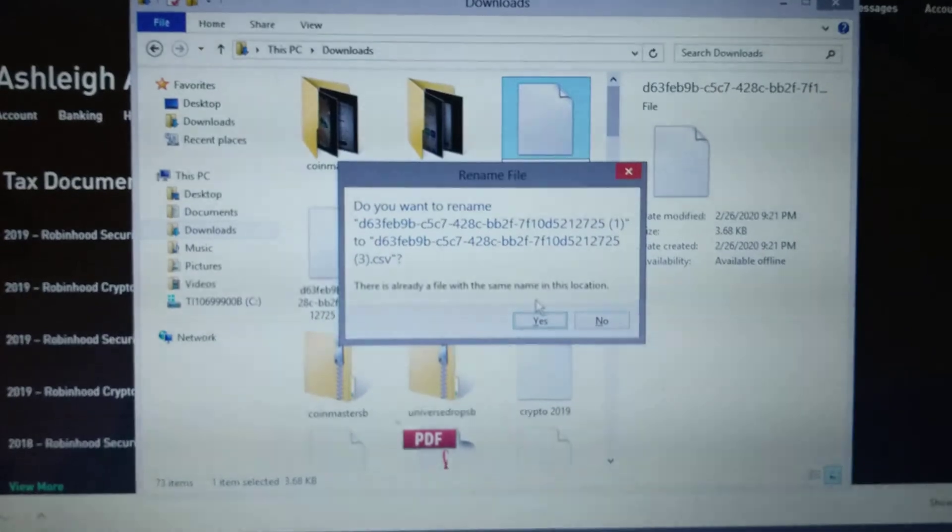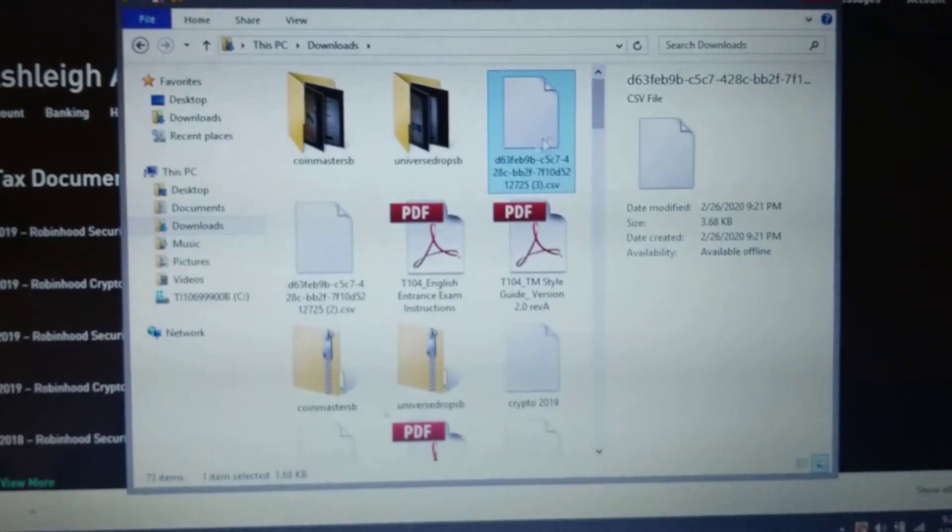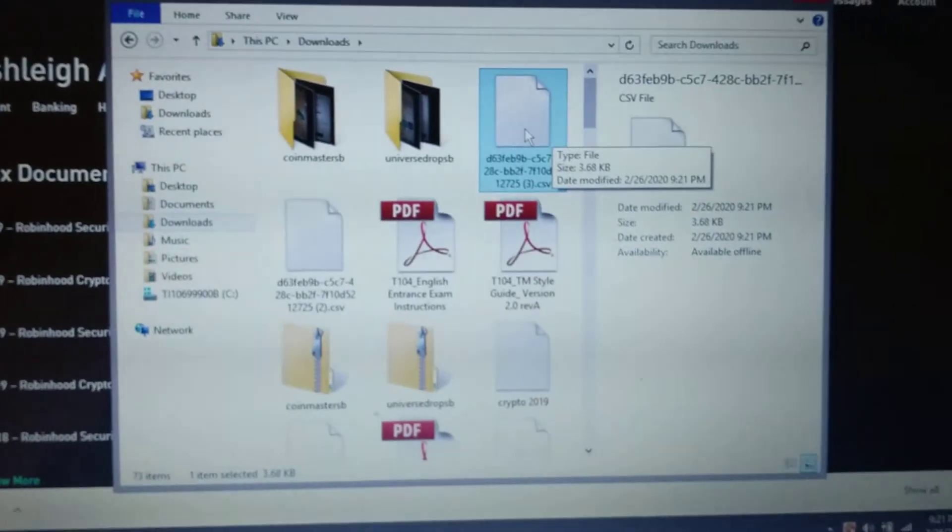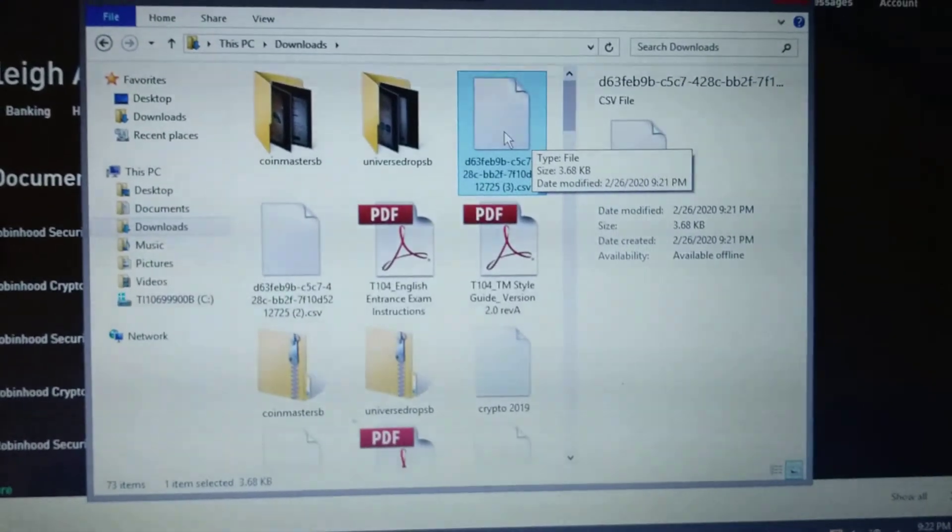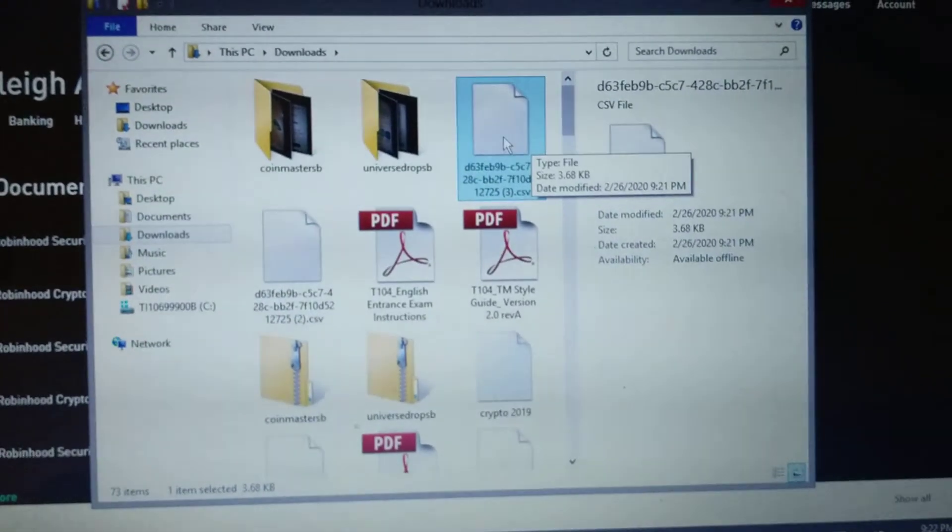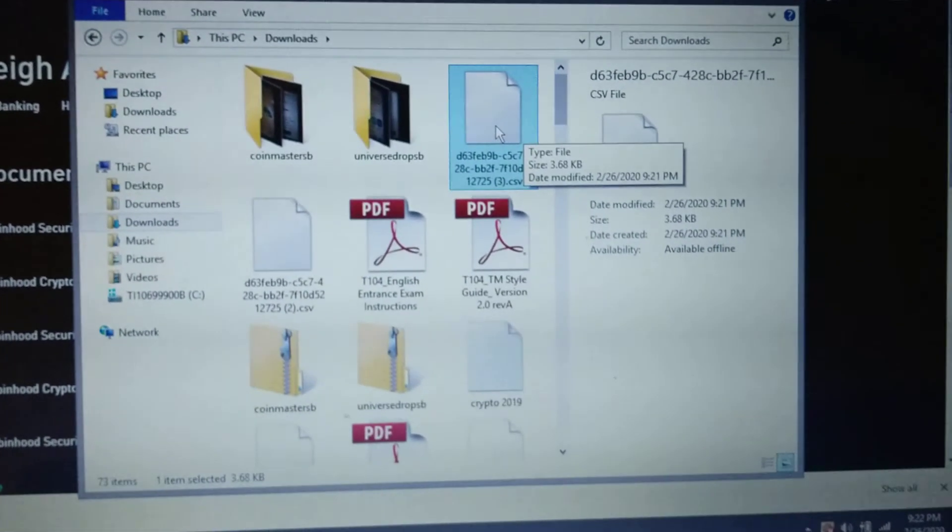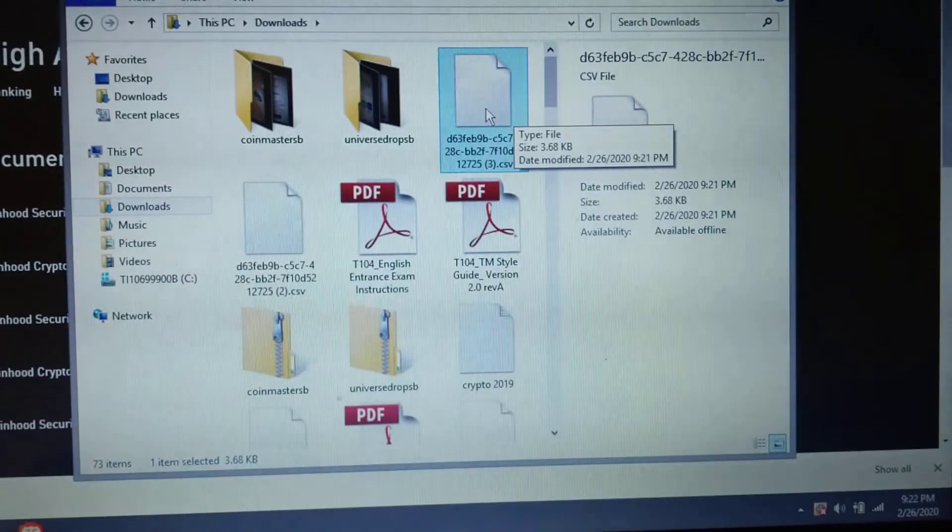So really, all you had to do was actually make it into a CSV file. And now you should have no problems under TurboTax uploading that. Thanks for watching. See you later.